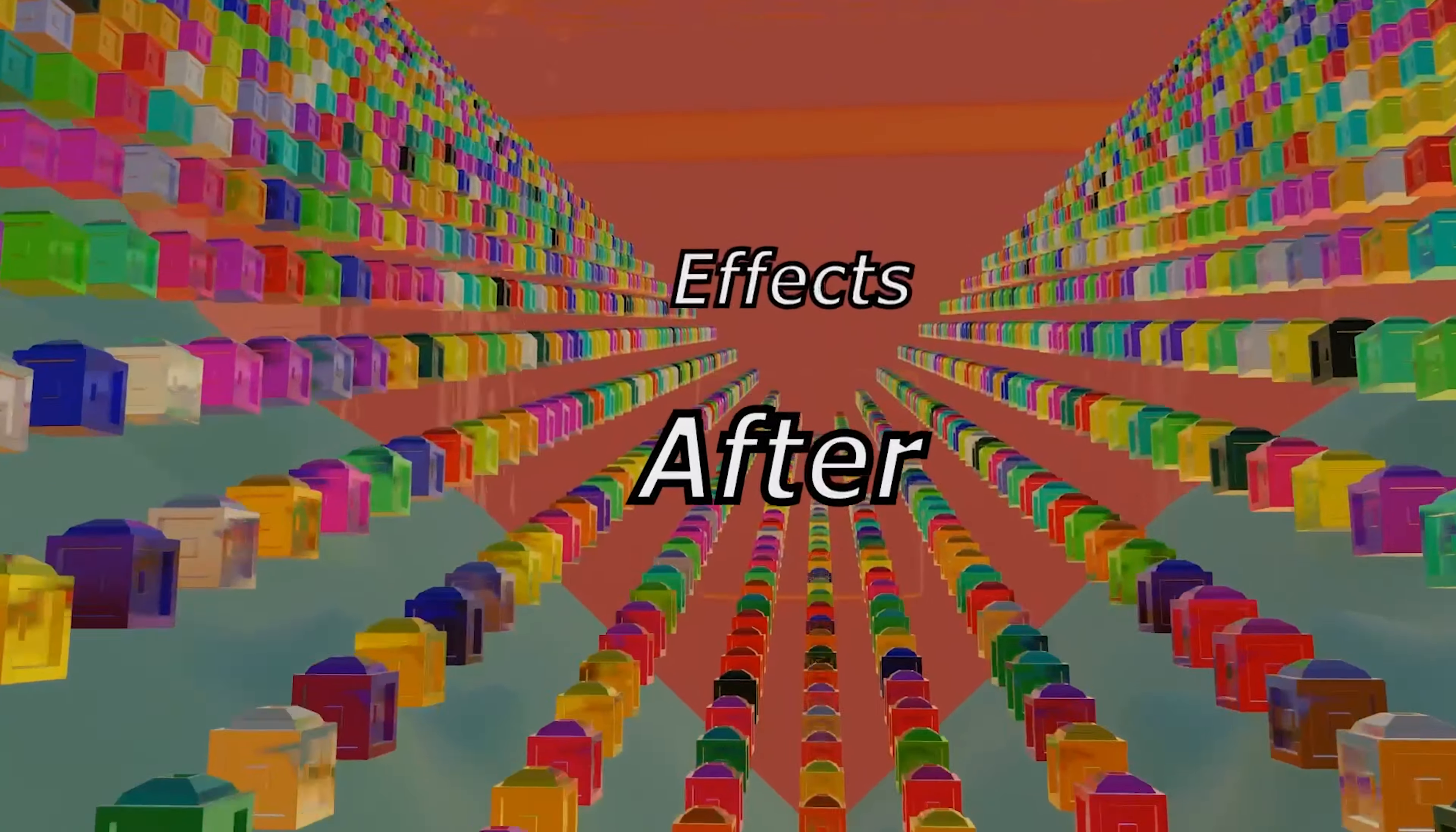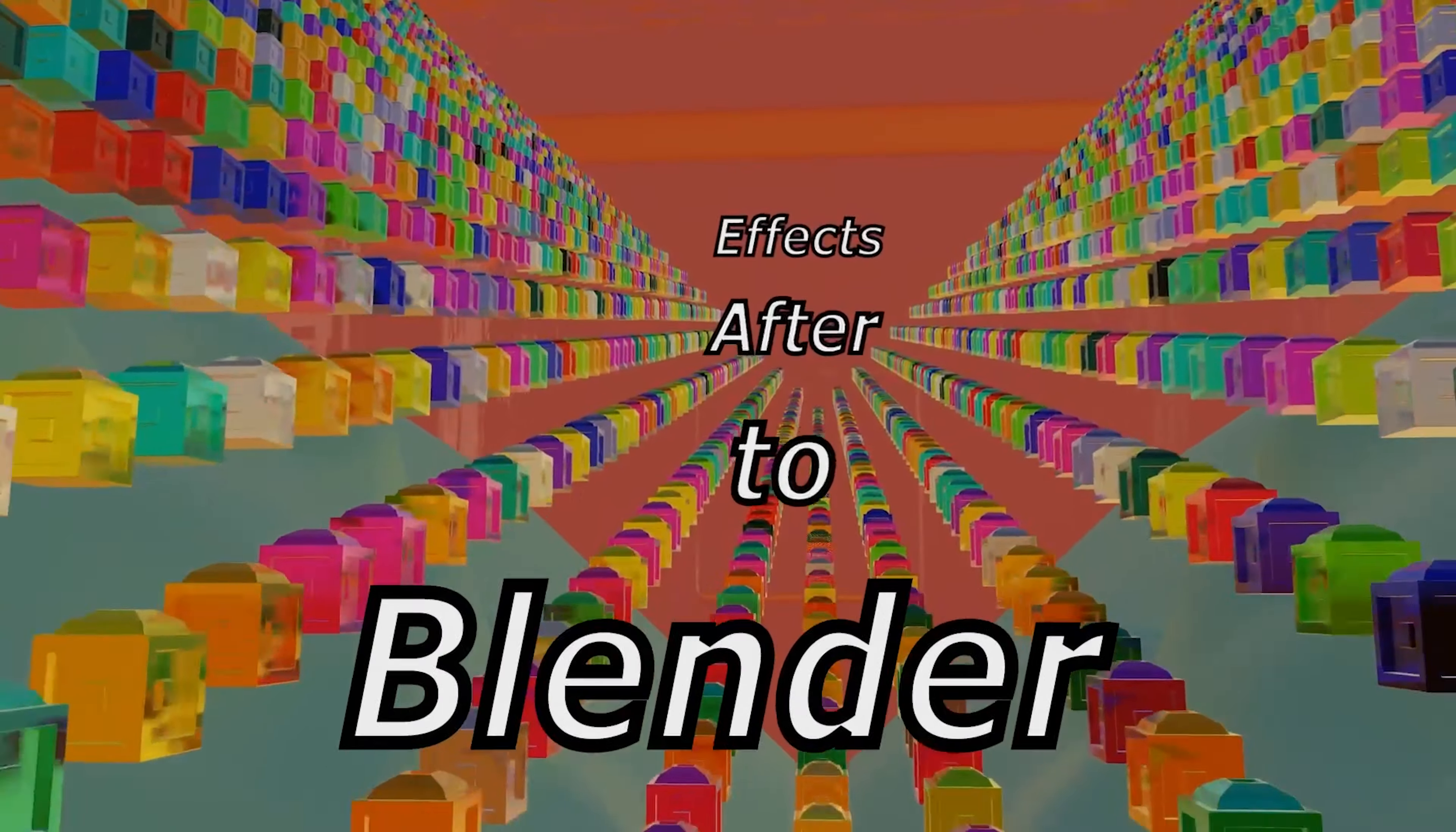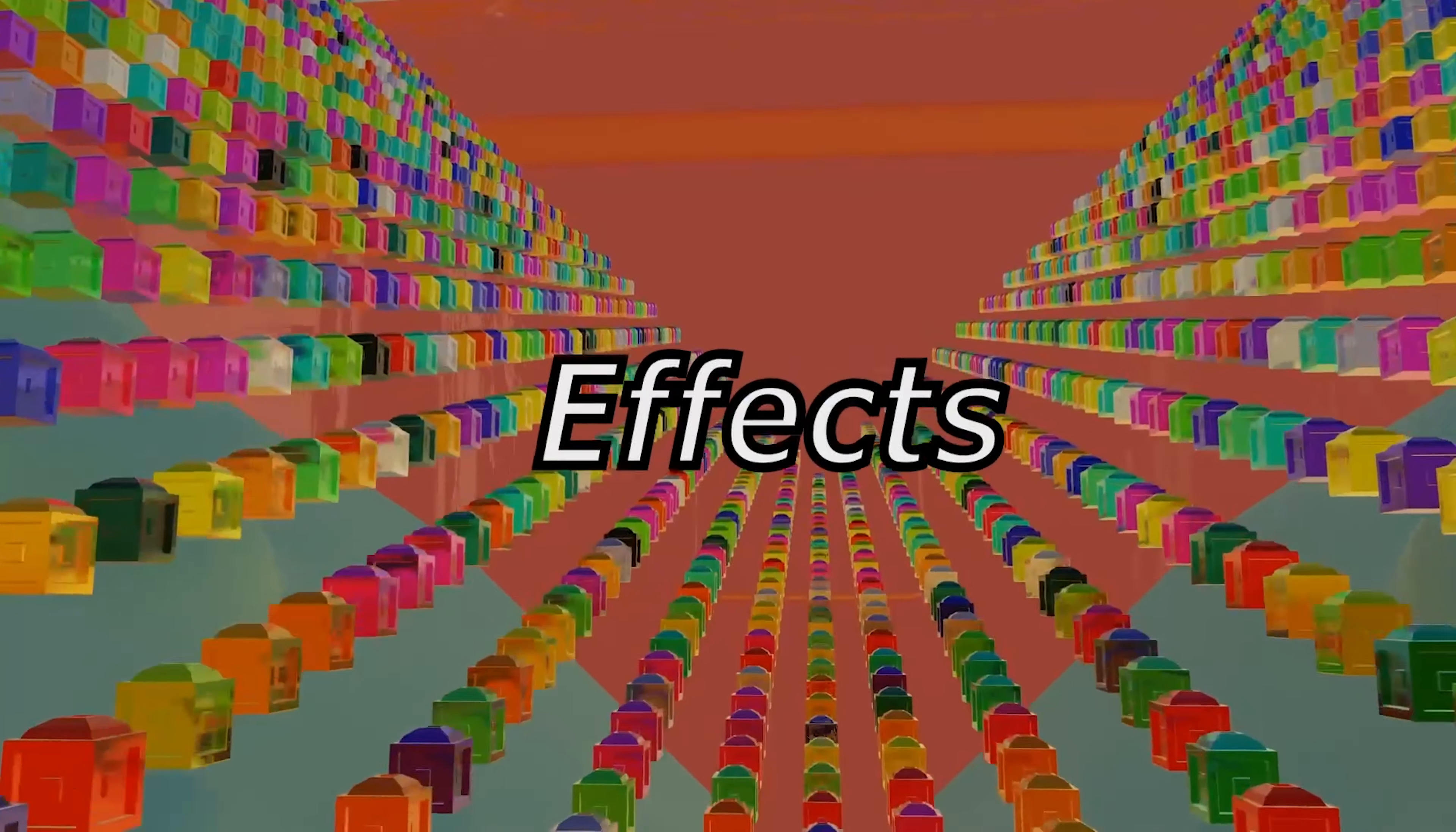In this Blender and After Effects tutorial, I'm going to show you how you can export Blender camera animation in 3D space and then import it into After Effects.